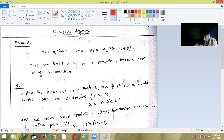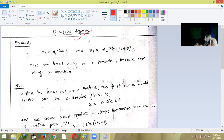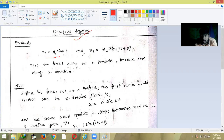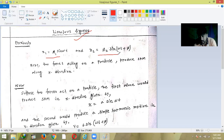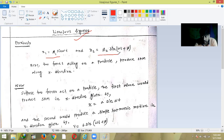Then we discussed simple harmonic motion where two restoring forces are involved. The two forces act on a particular particle and produce SHM along the x-direction, as seen from the displacement equations x₁ = a₁ sin(ωt) and x₂ = a₂ sin(ωt). That is the superposition of SHM, which we discussed in the previous class, but the superposition was only along the x-direction.